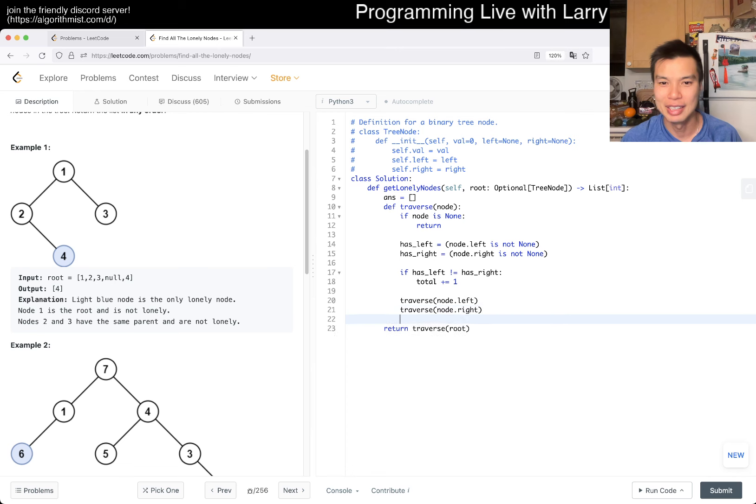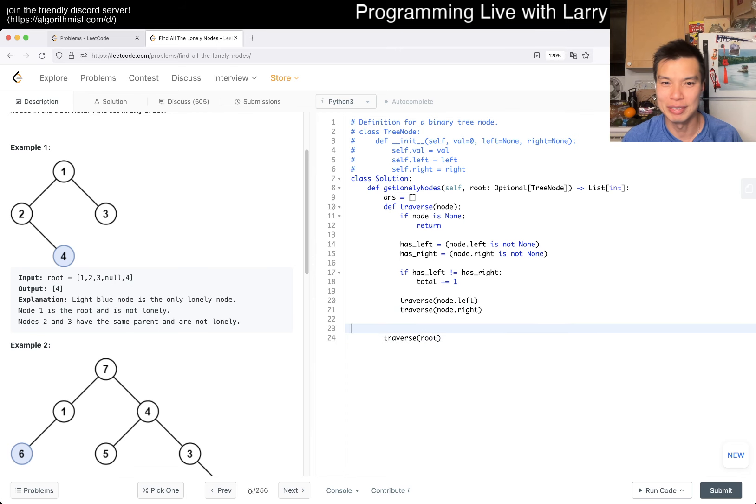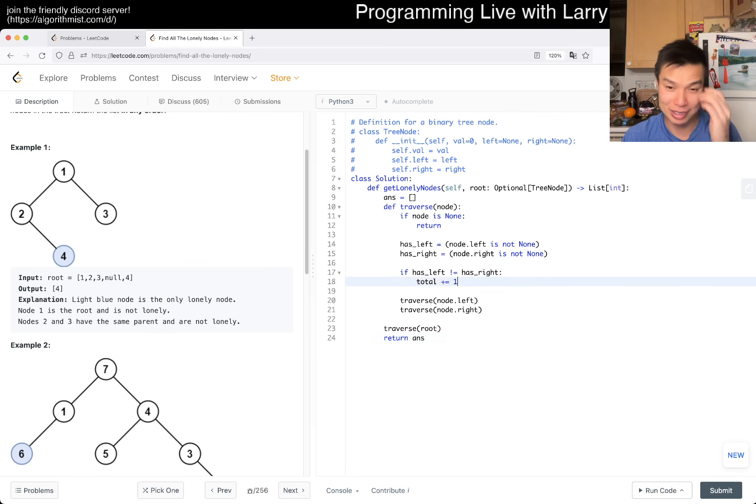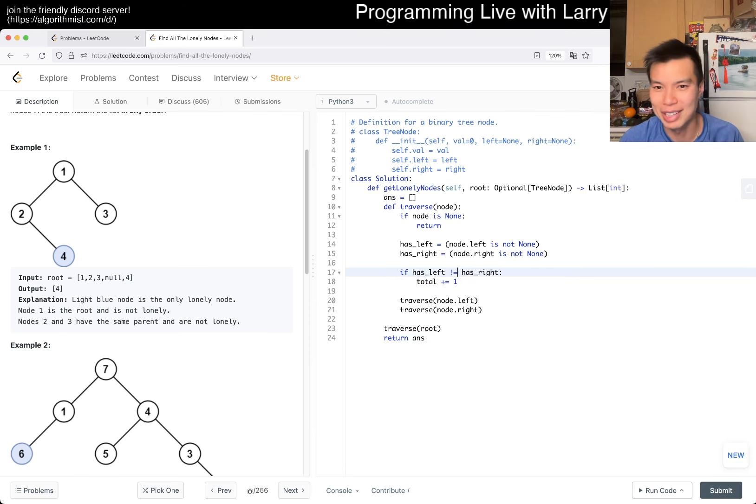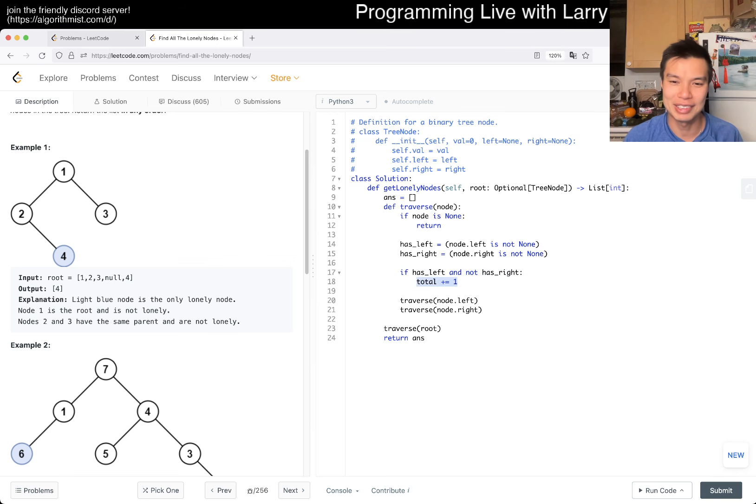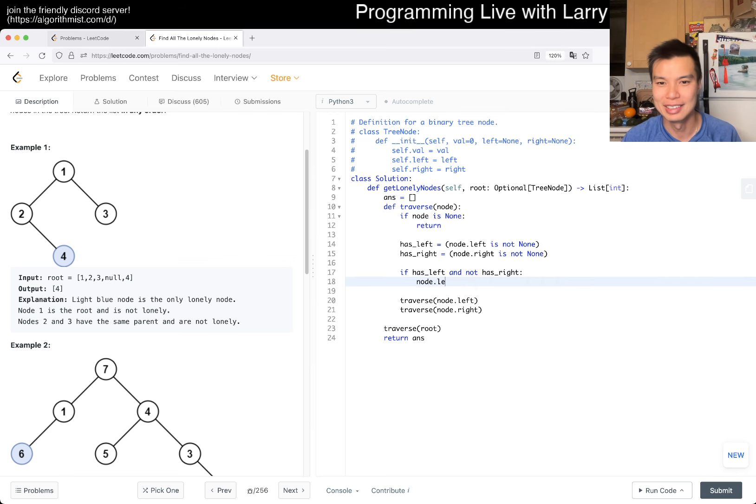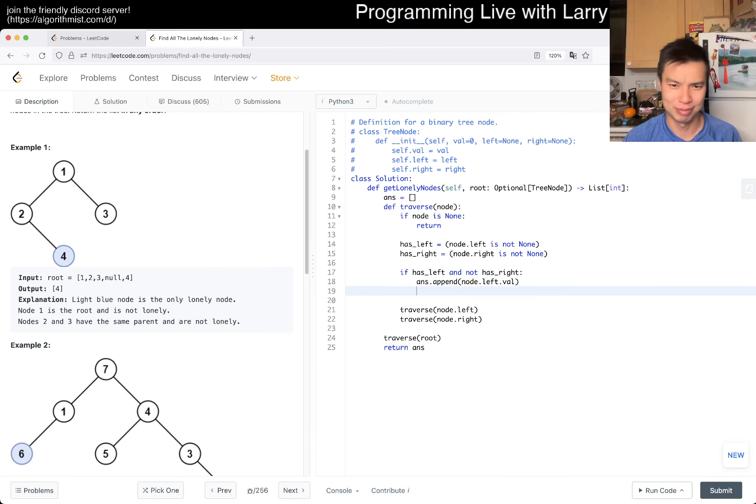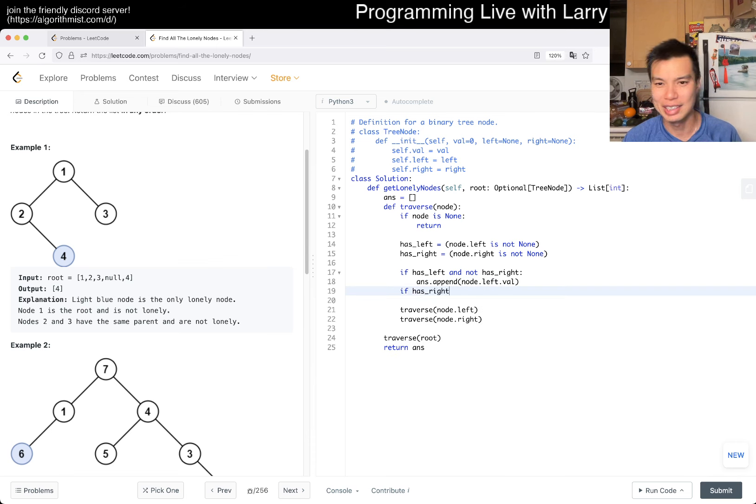Now we traverse root and then hopefully we can just return answer. Here we have to write it out. I mean, that's fine.